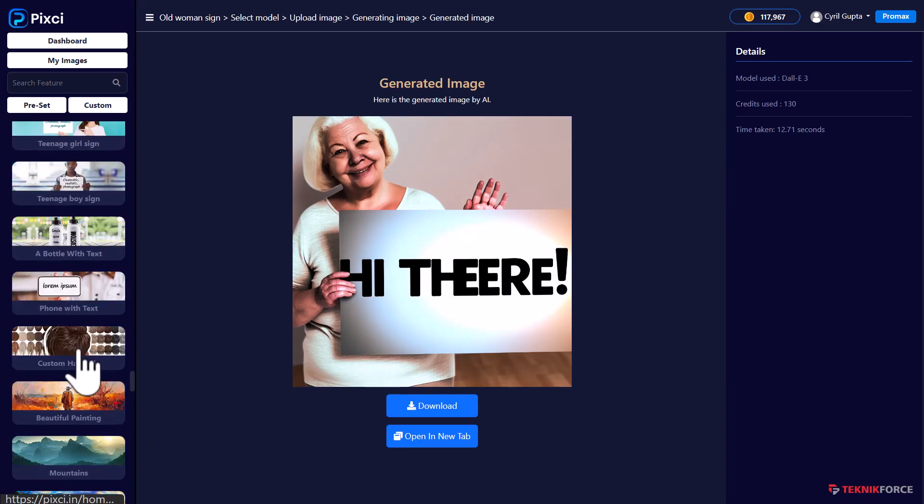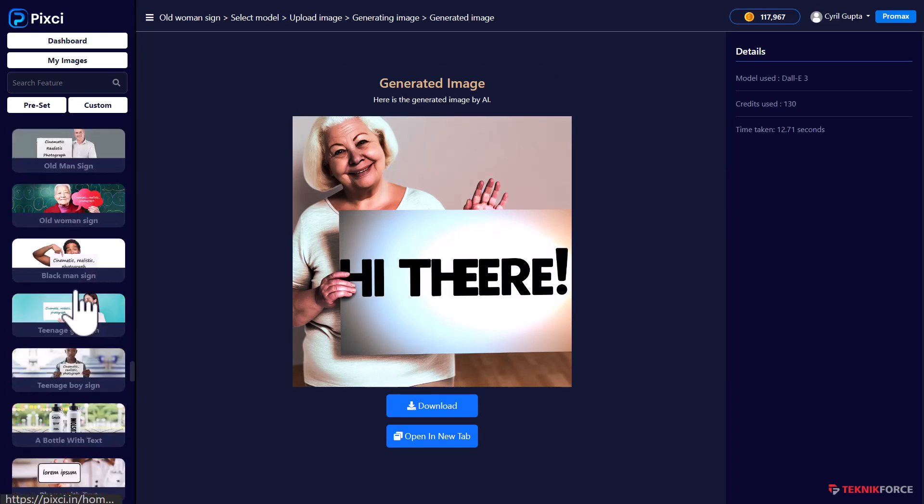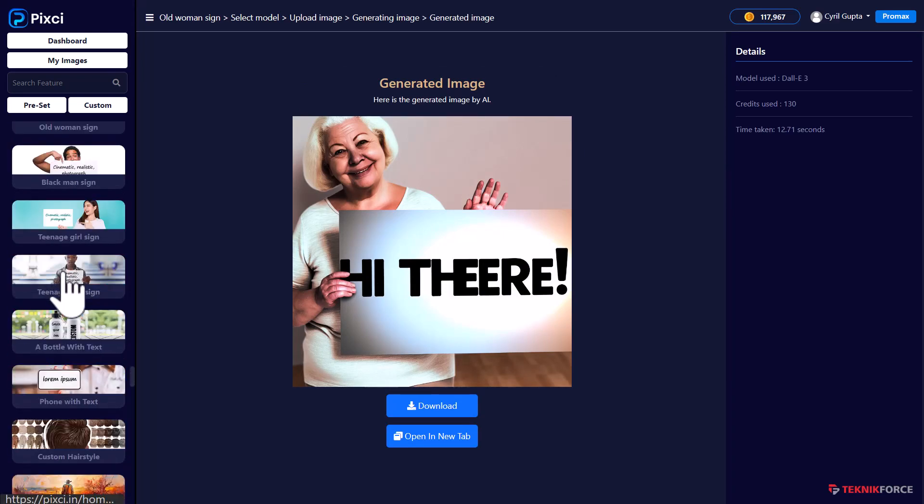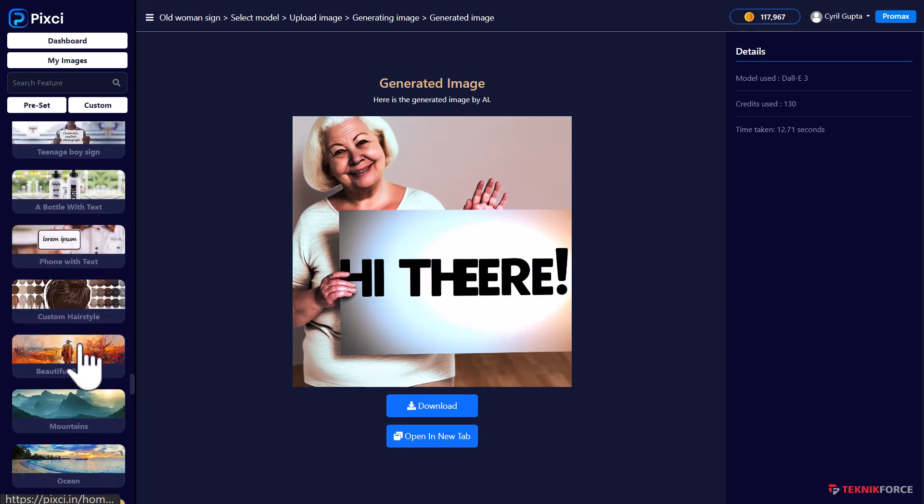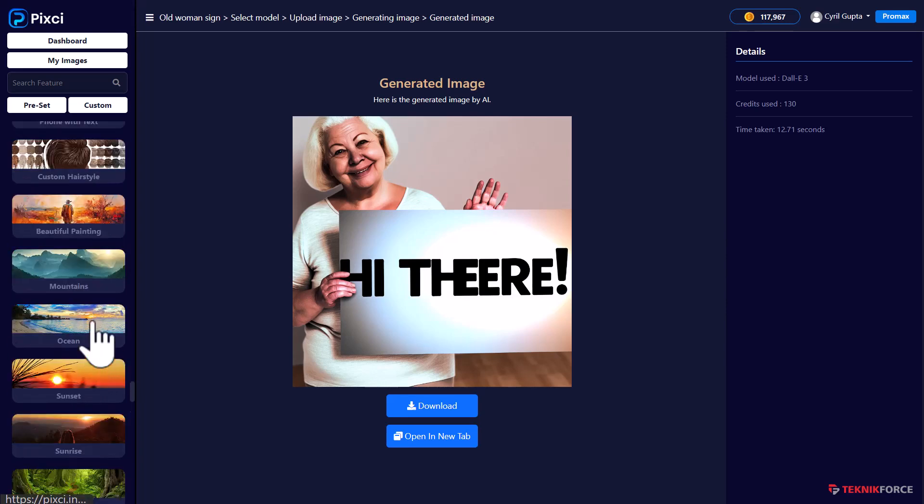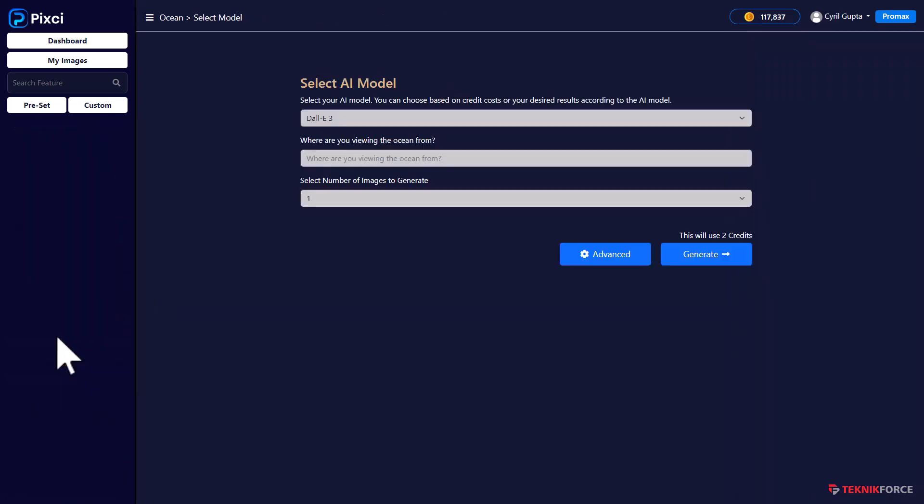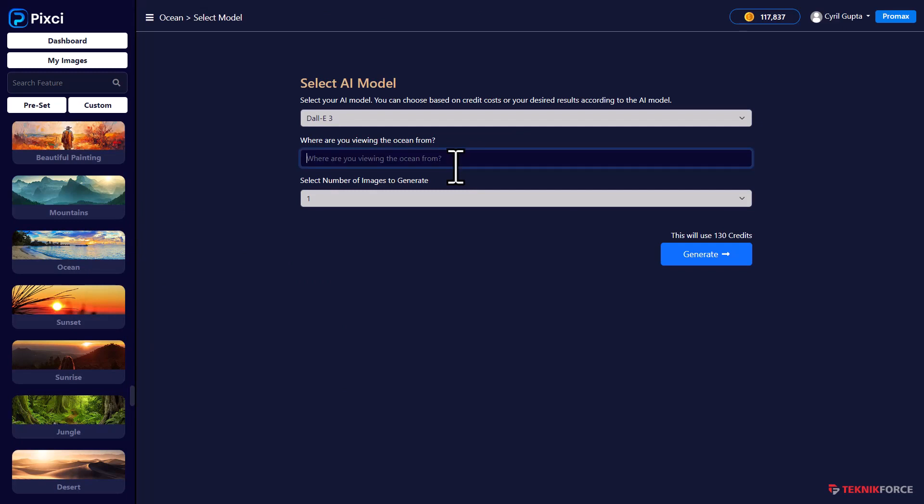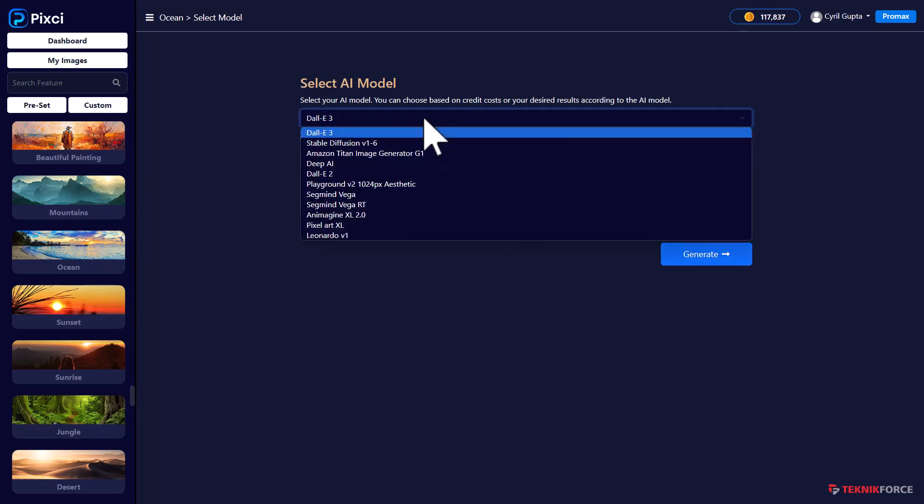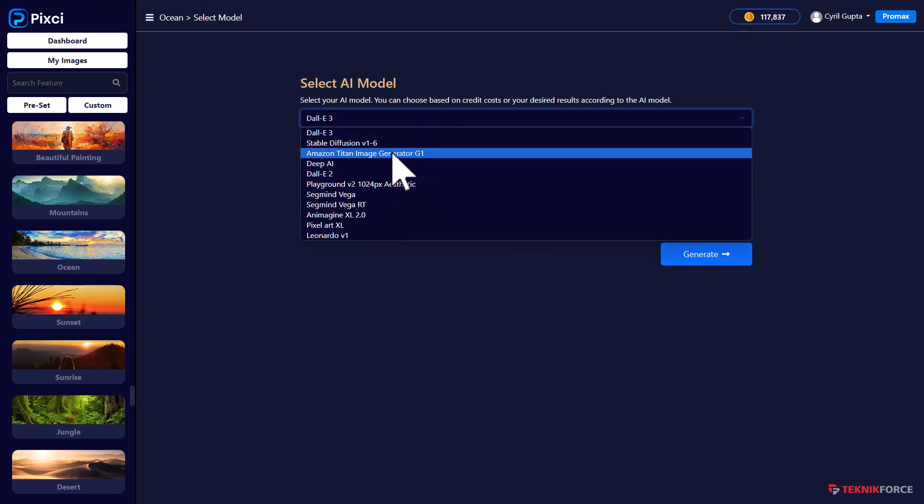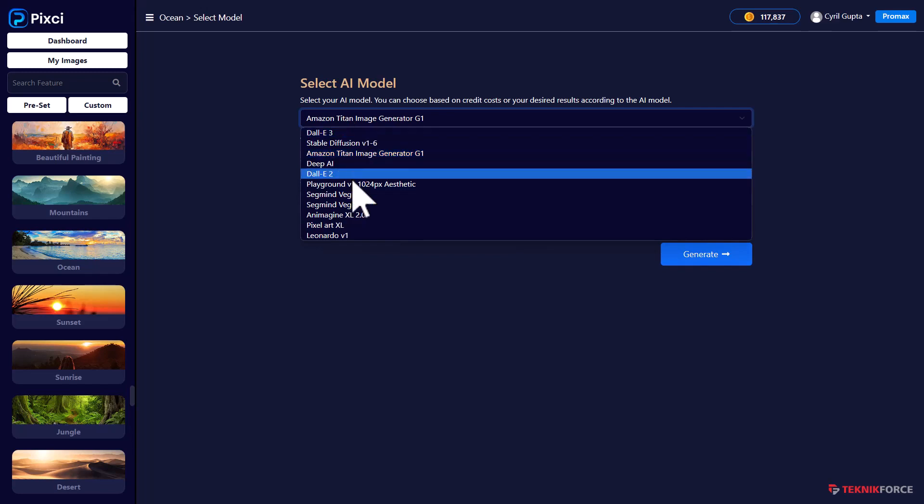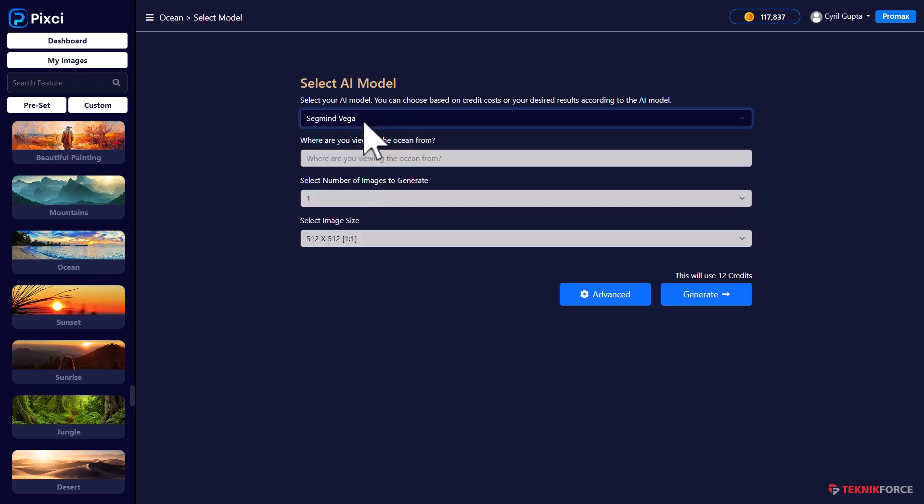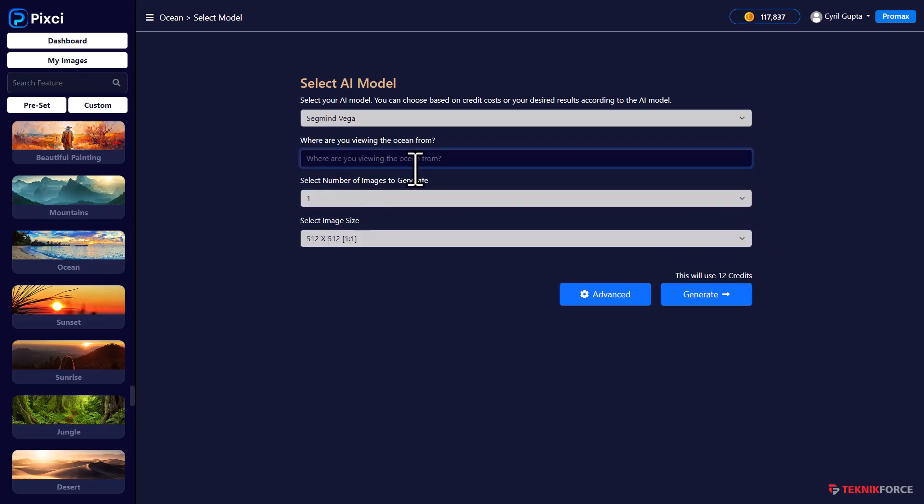And you've got different options. All kinds of people holding different signs. You can use them in your ads, mockups, whatever you want. You can also generate scenescape. So if you want to create an oceanscape, for example, you can tell Pixie how you want it to look. Let's use Amazon Titan this time or SegMind Viga. Let's try this one. And where are you viewing the ocean from? So from the coast of Phuket.